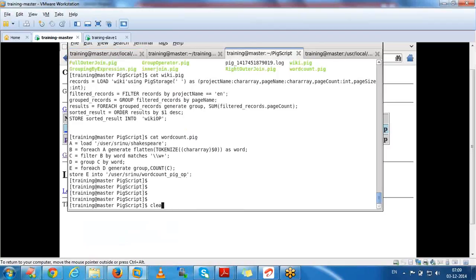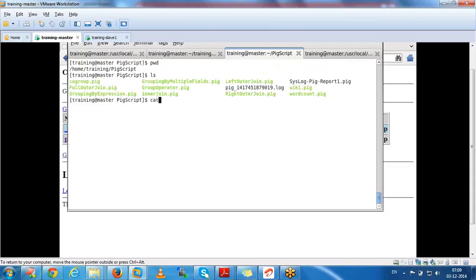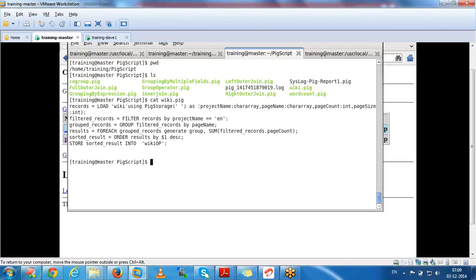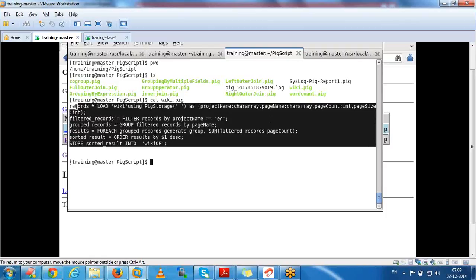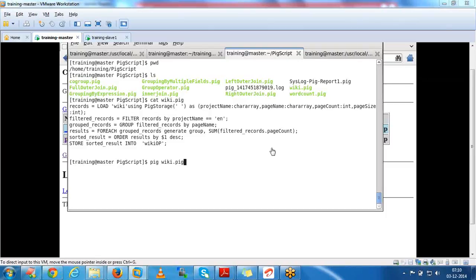To execute as a script file, we go to the path home/training/pig_scripts where we have the Pig scripts. Whatever commands we executed, we can copy them to one file, name it with the .pig extension, and run it using pig <script_name>.pig. Like this we execute the Pig script.